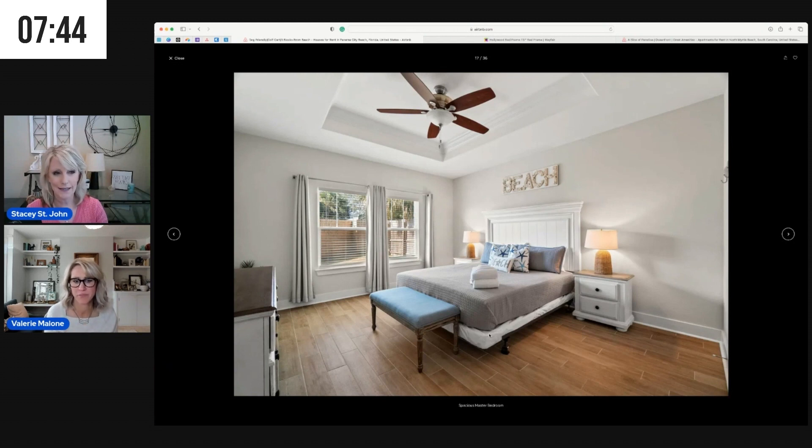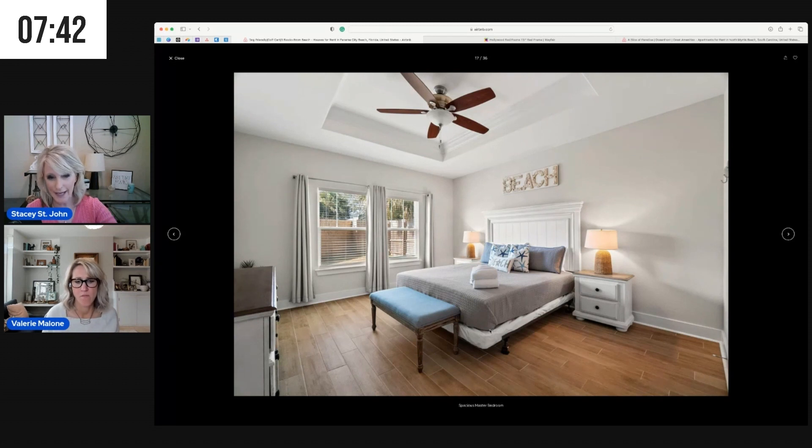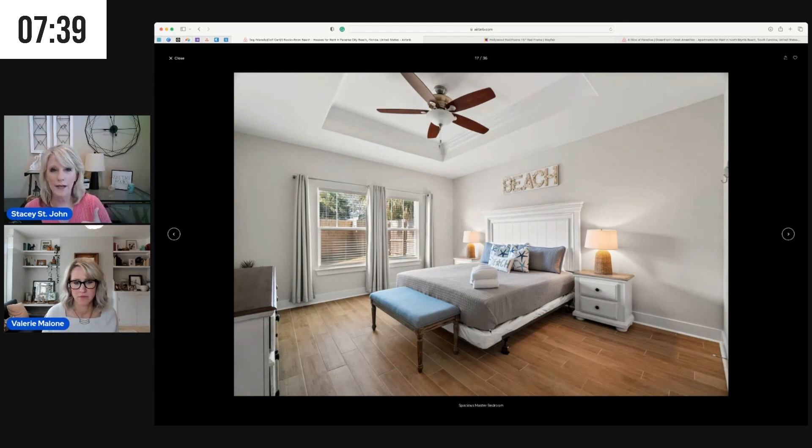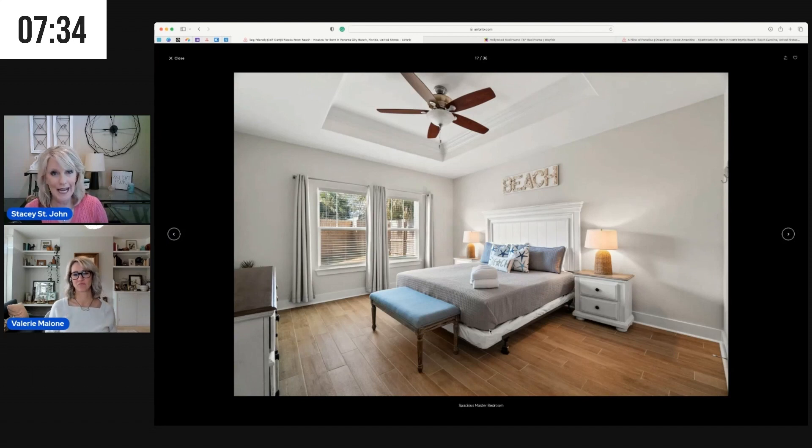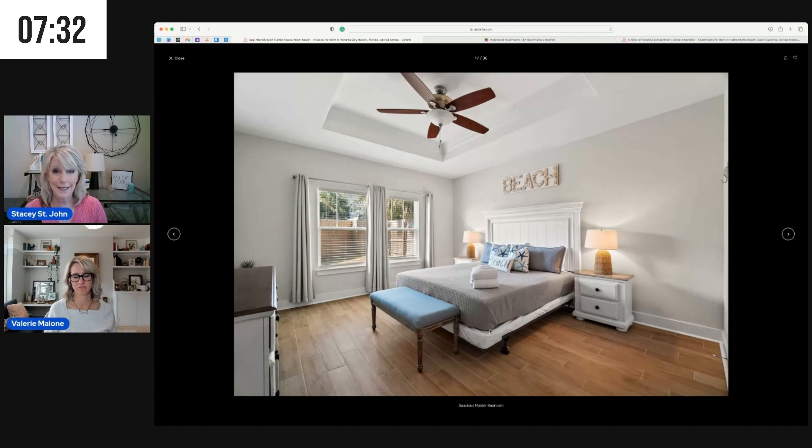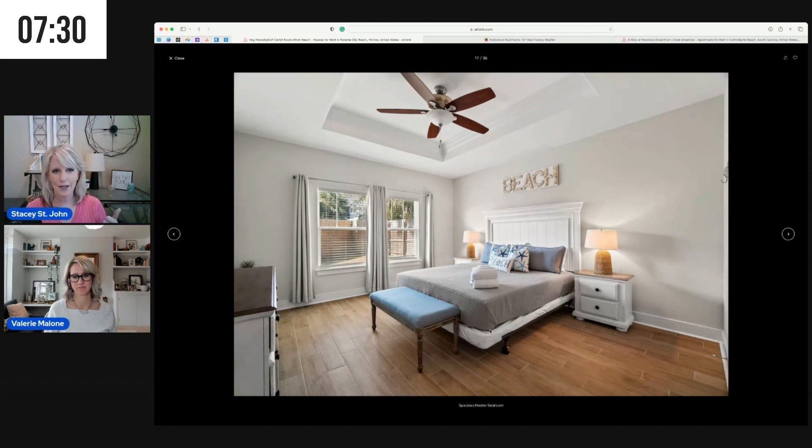Number one, cleaners sometimes have a tough time getting underneath the bed, and so it's a great way to collect dust bunnies and extra socks and crumbs.